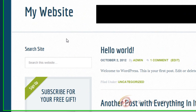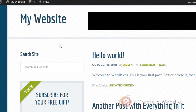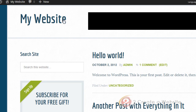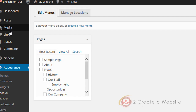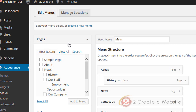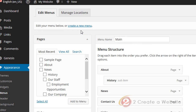Now let's talk about the menus. The Genesis themes usually give you the option of having no menu at all, one menu above or below the header, or two menus — above and below. I'm going to show you how to change that. Let's go up to our dashboard and go to the menu selection. I've already created one menu called Main, but let's create another menu because I'm going to show you how to add two menus.